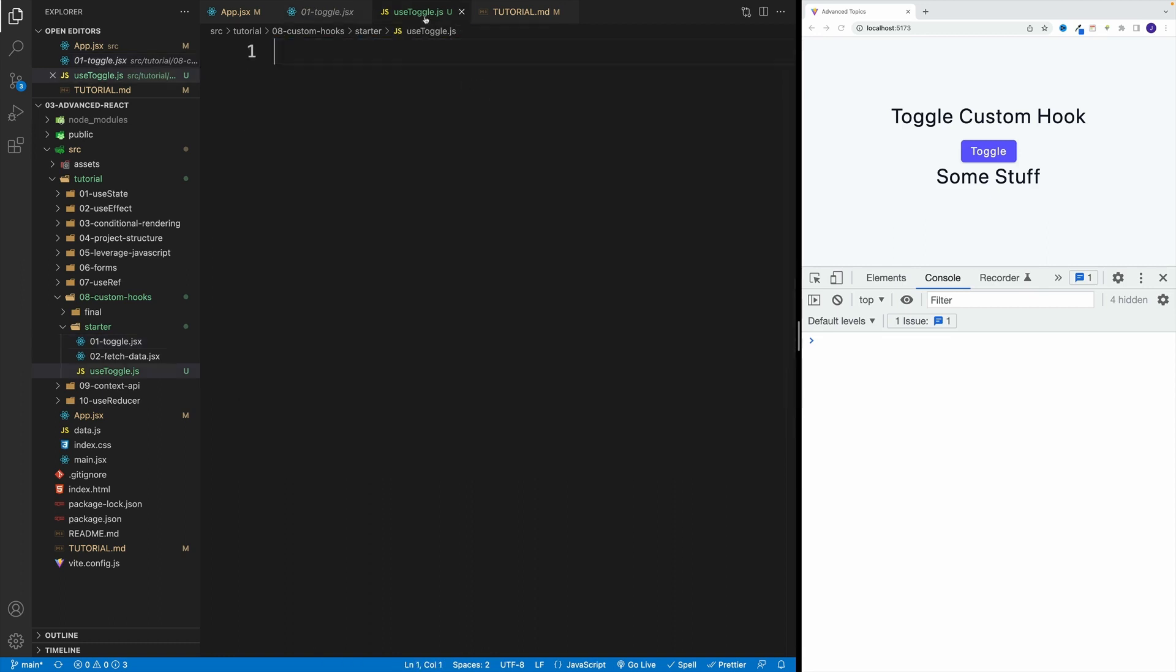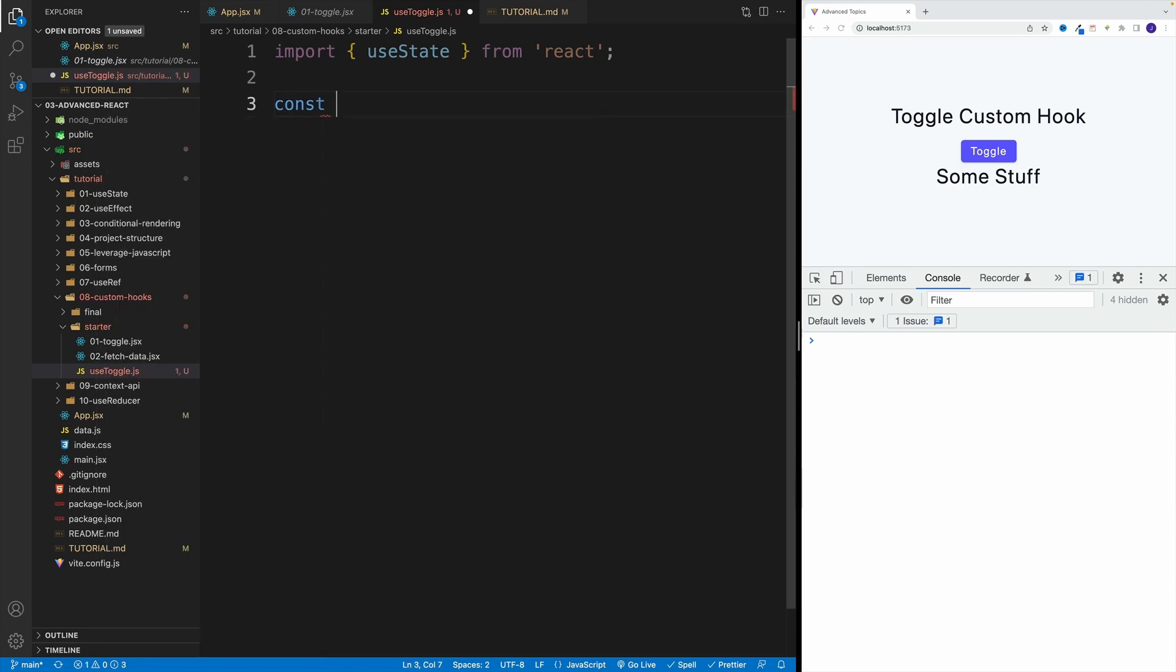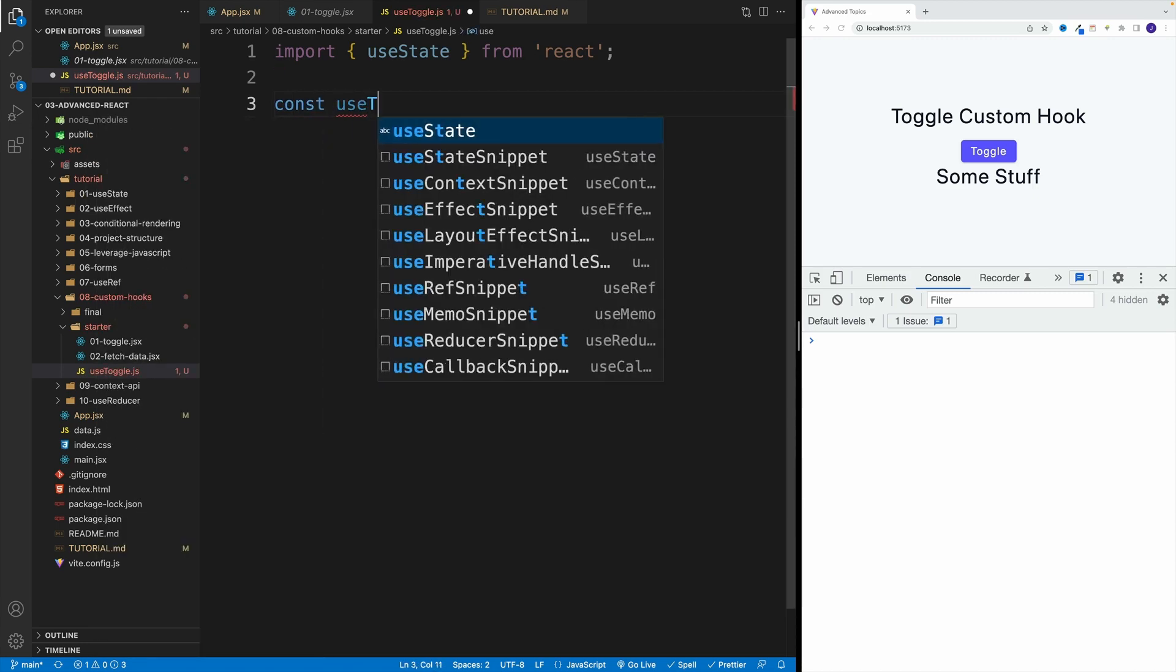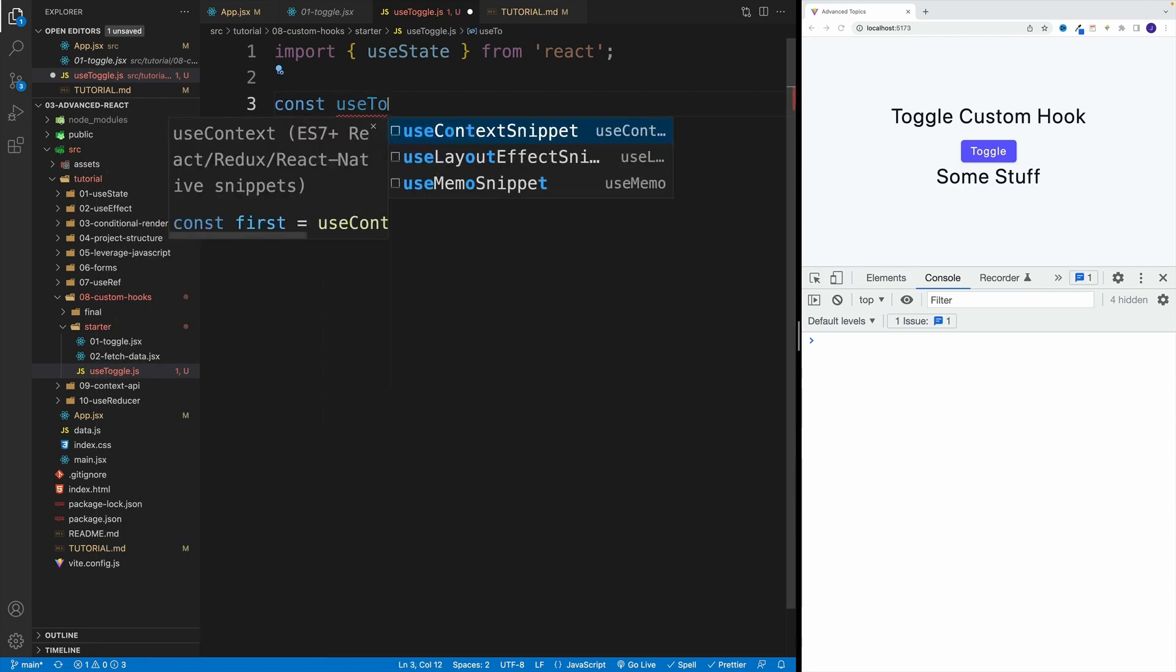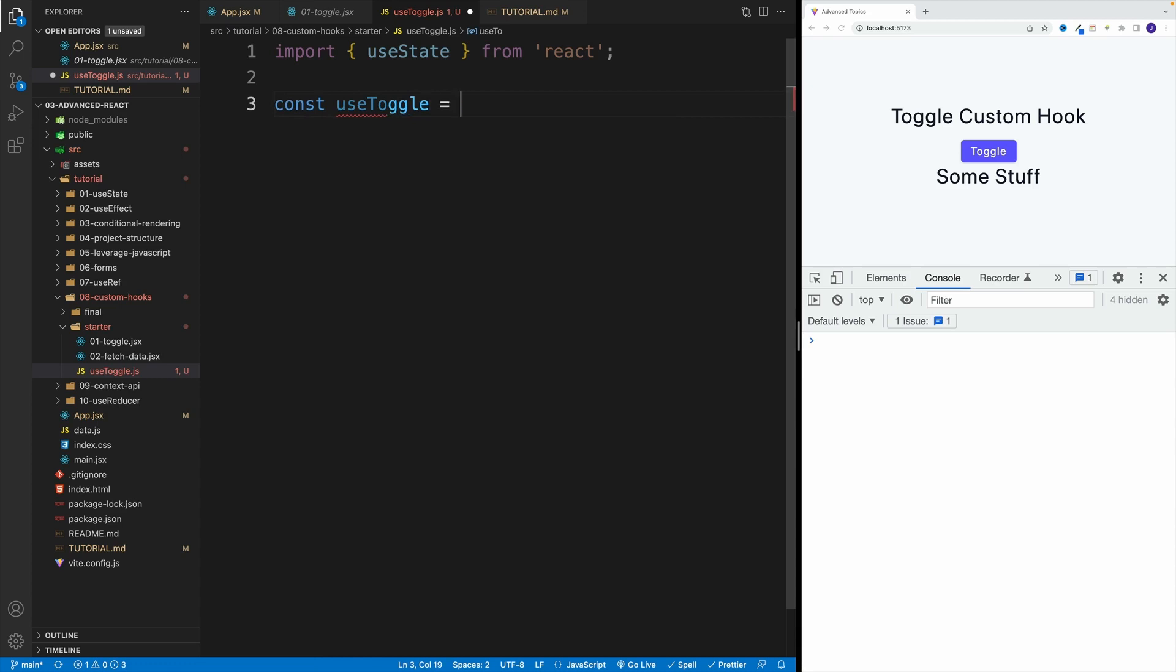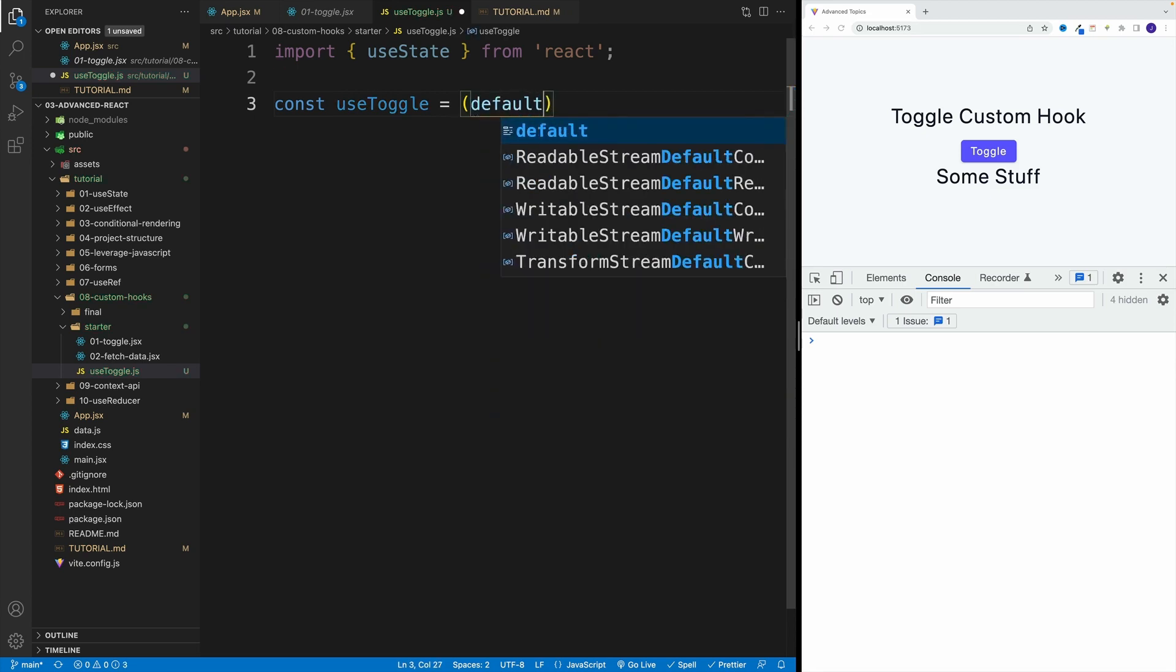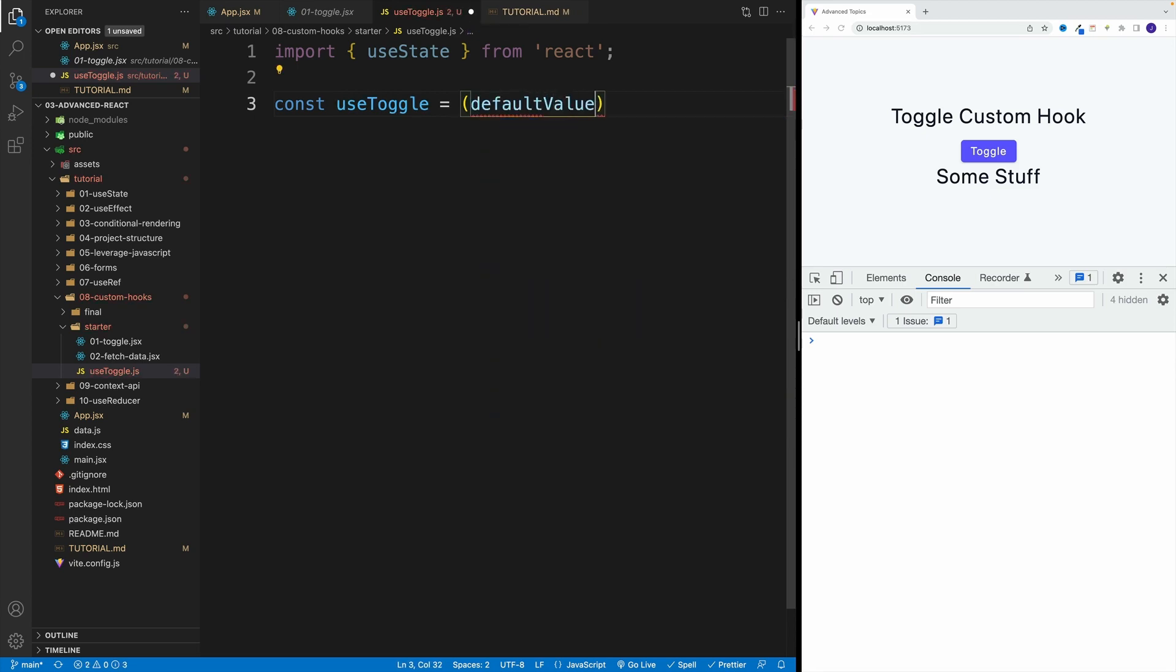So first, let me grab this, just so it's faster. Then let's come up with the function. Again, we need to go with use. And in this case, I'm going to go toggle. And I know that I'm going to be looking for some kind of default value. And that's why I'll use this as a parameter. So default, and then value.